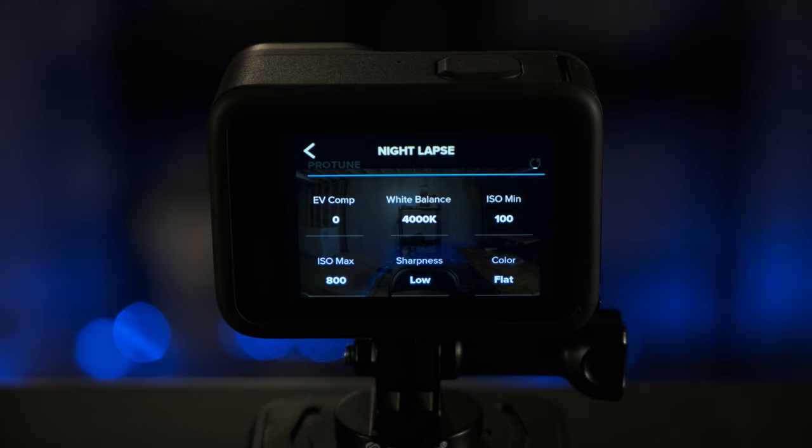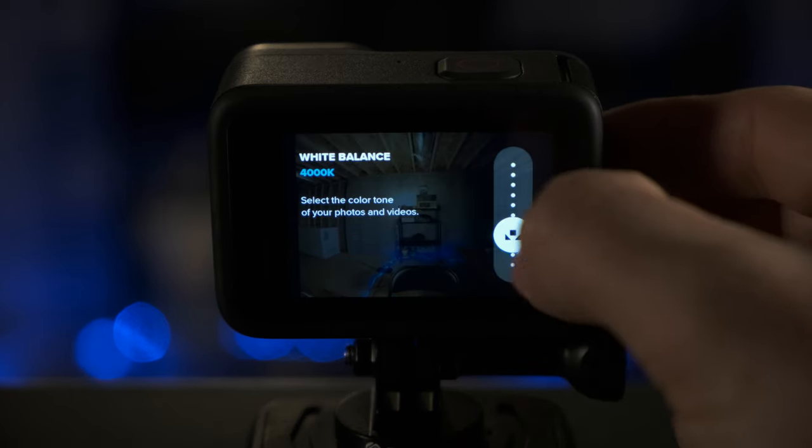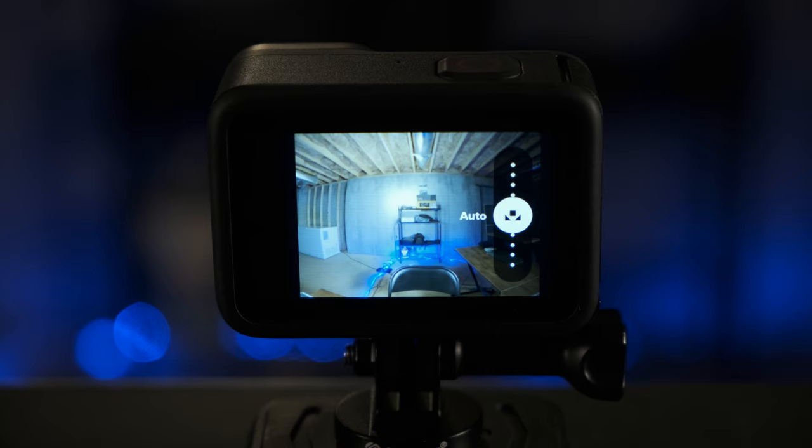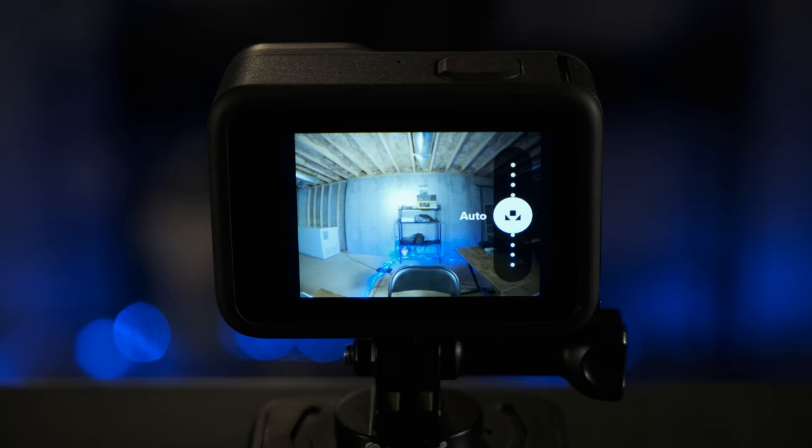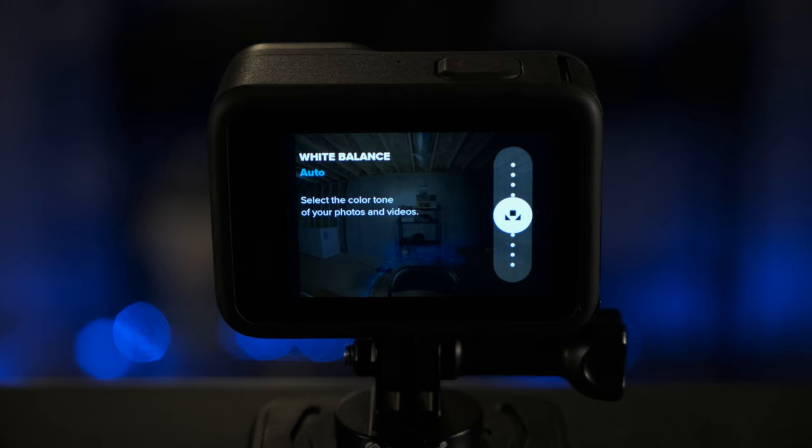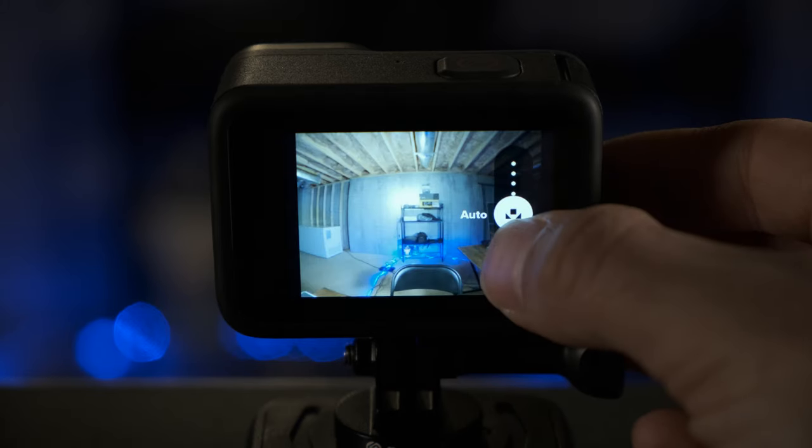For white balance, you have two options here. You can select auto and auto will give you good results. However, I have done both auto and a set white balance and I have found that I like it better when I set it at a specific value. In particular, I prefer setting it at 4,000.